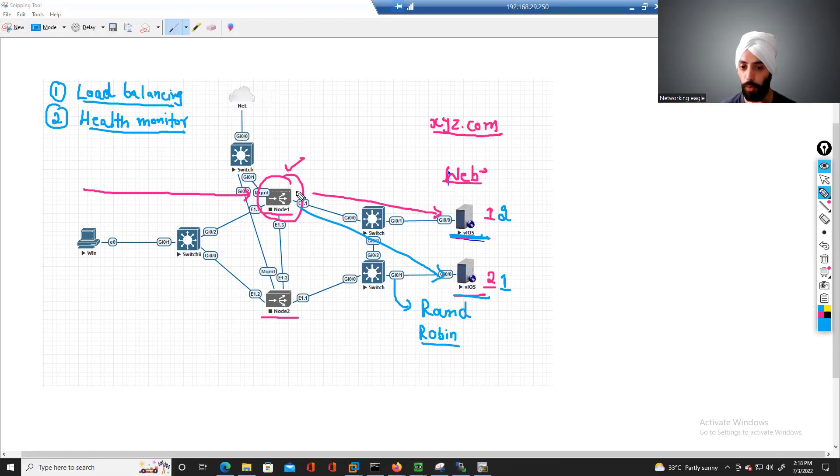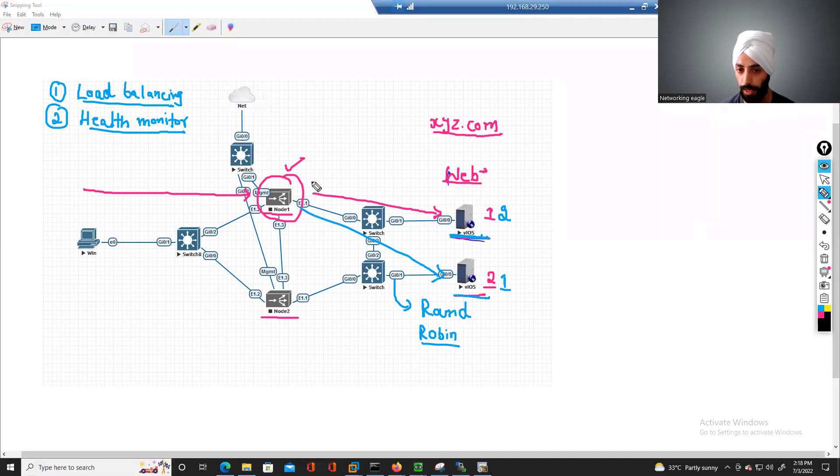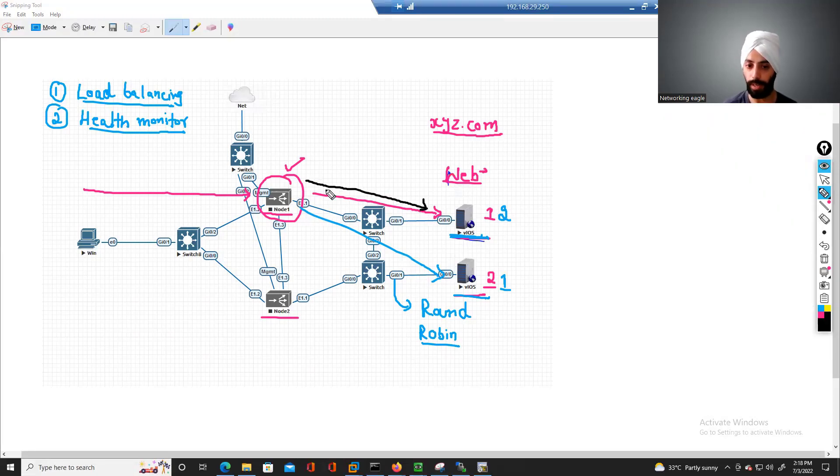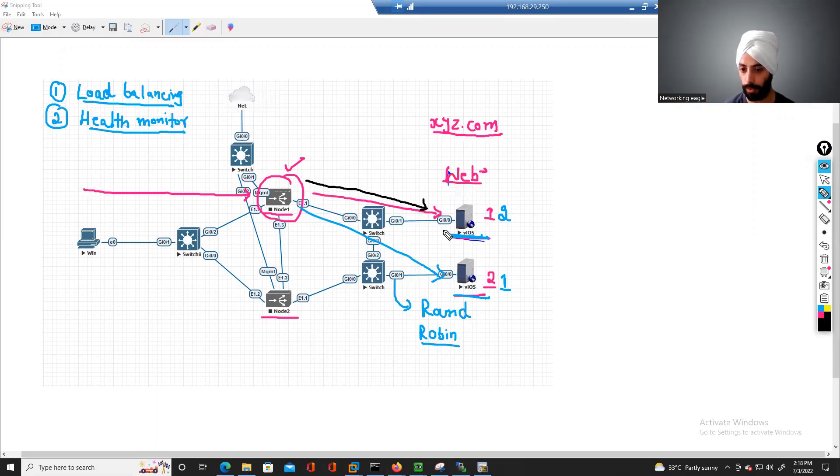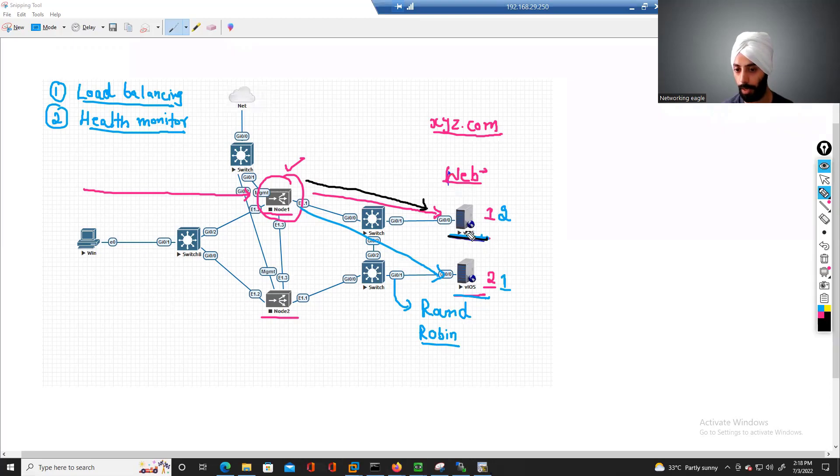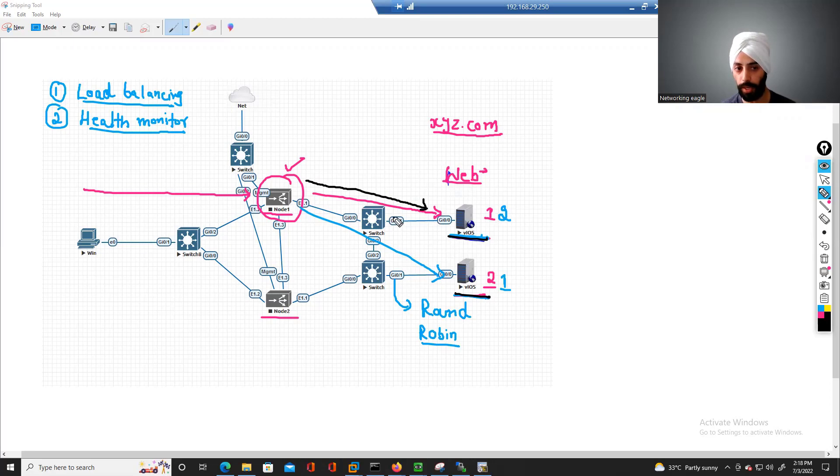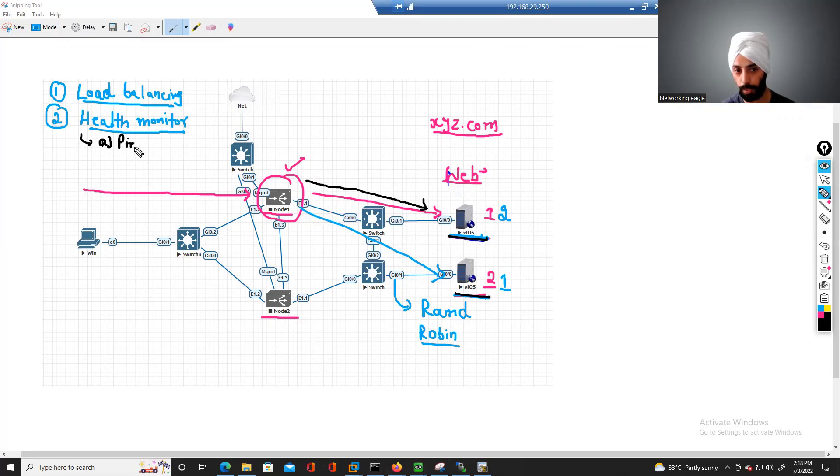Now we can simply set a ping check on these two servers. Your F5 will keep on pinging these servers to check if they are physically available or not. And apart from this ping health check, first is ping, second is service check.